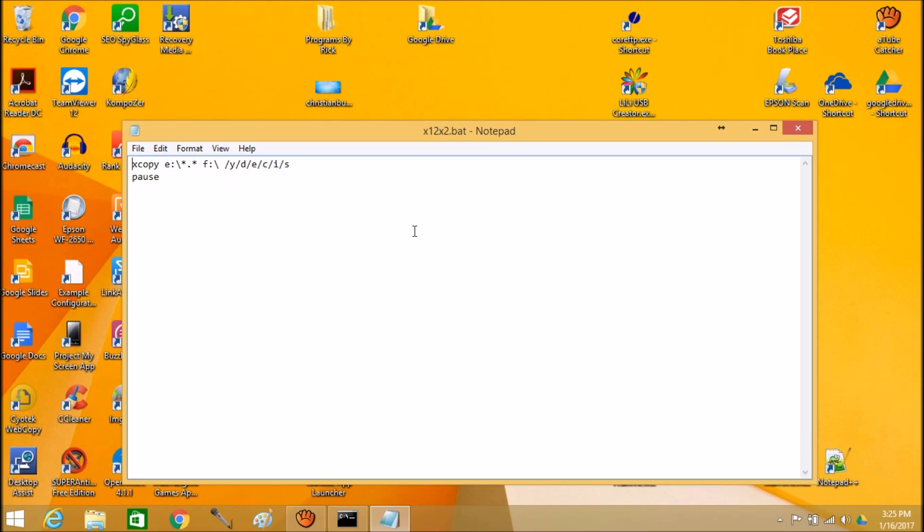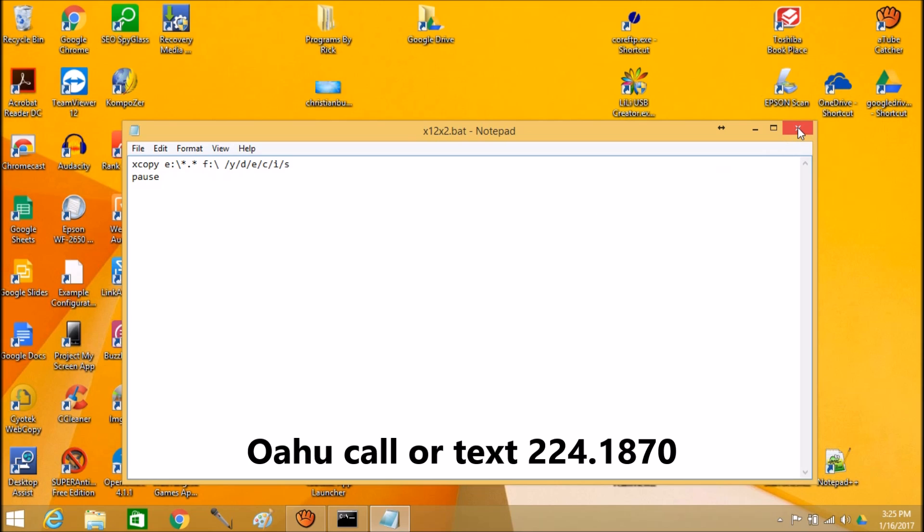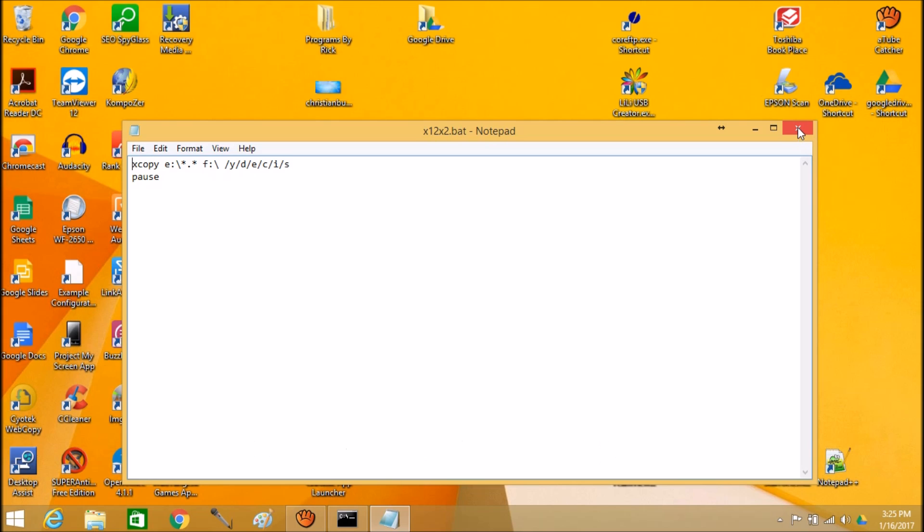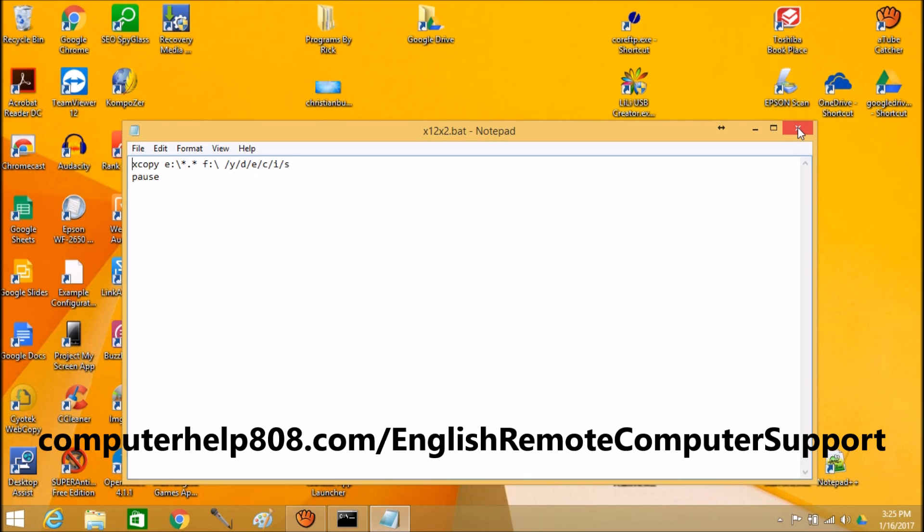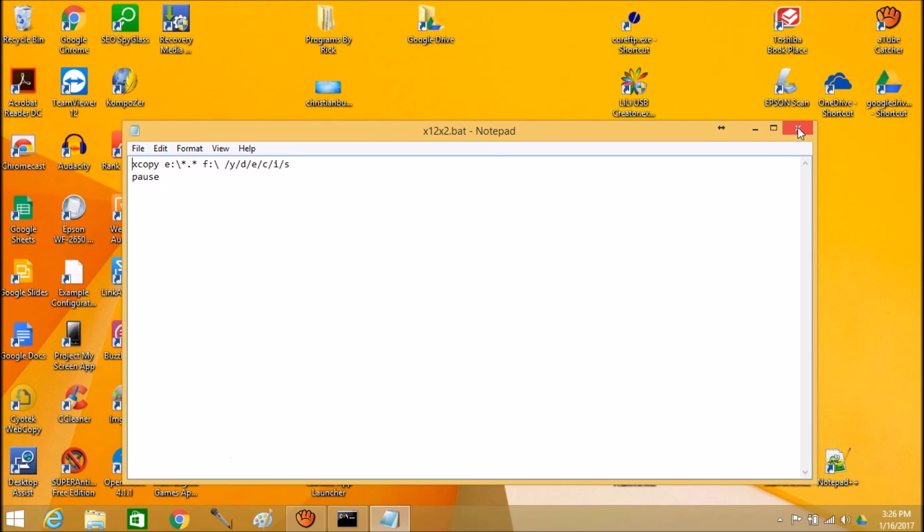Of course, you're always welcome to call me. I can do this for you remotely or I can make a house call if you're in Honolulu, Hawaii or anywhere on Oahu and do it for you. So that's it. That's your little quick tip. Aloha and God bless you.